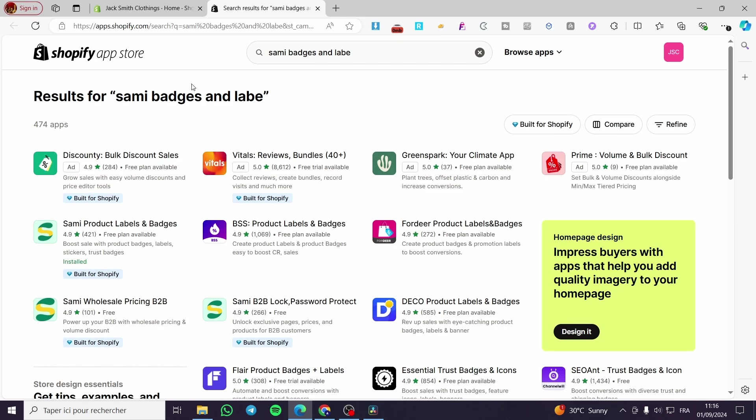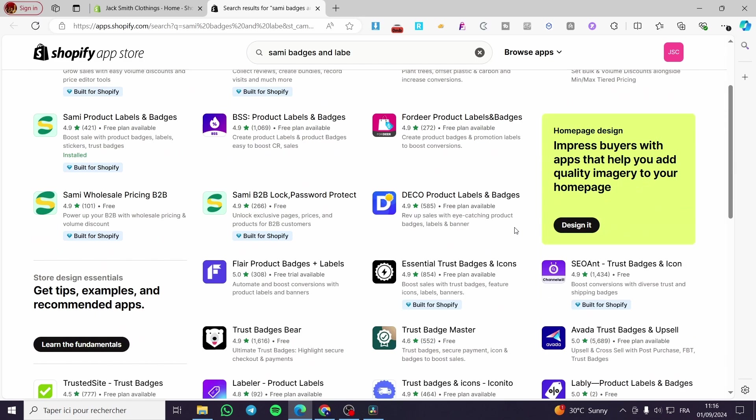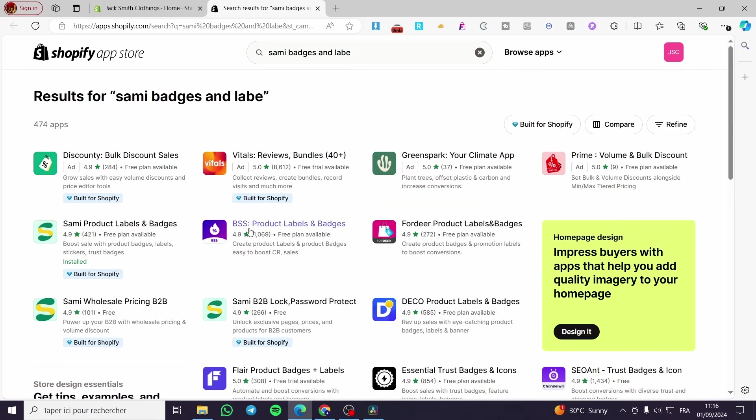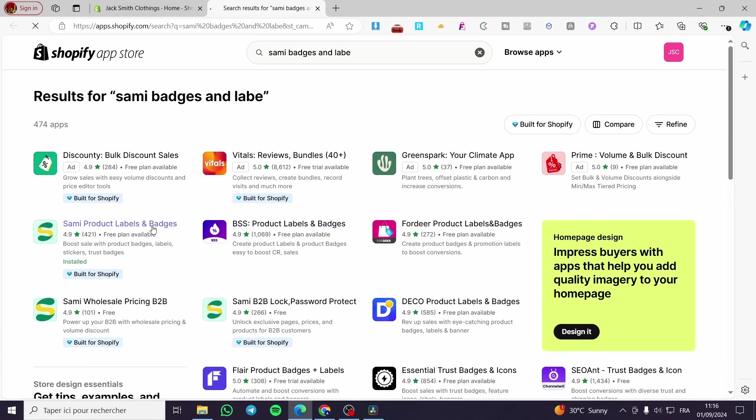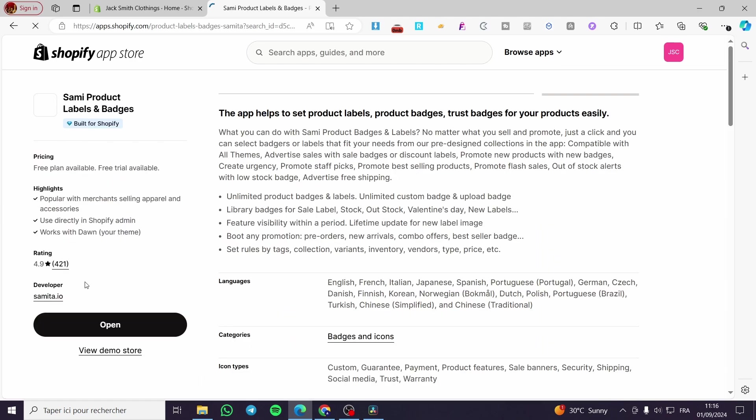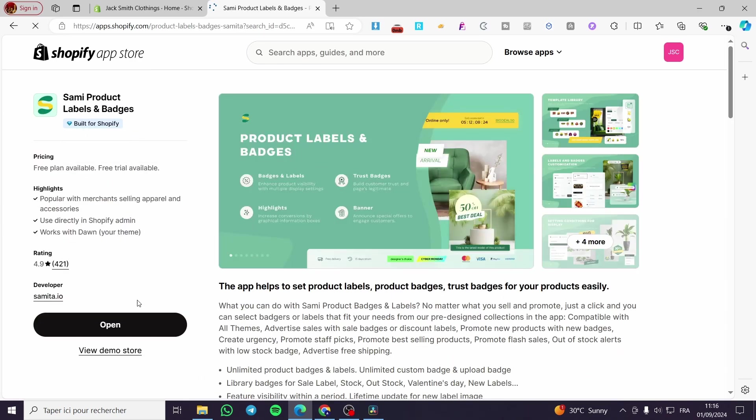We are going to see here that we have a lot of competition with the apps. We are going to use the Sami Product Tables and Badges which is built for Shopify. We are going to install it if you haven't already. In my case, I have already installed it, so we are going to click on Open.